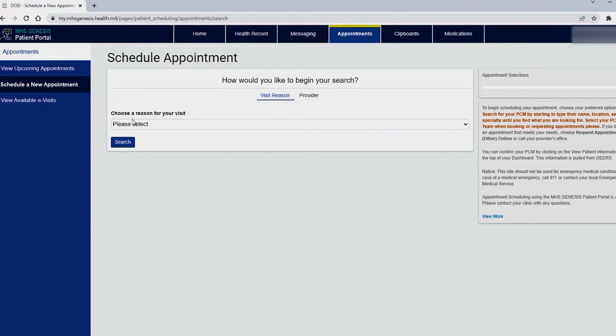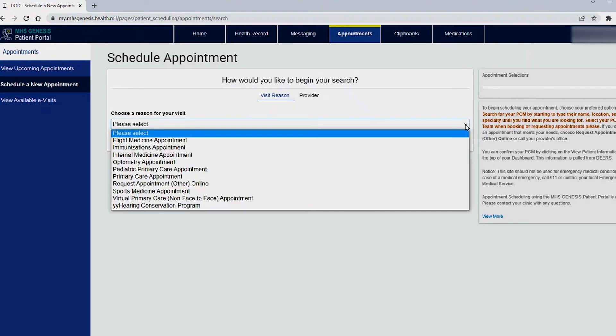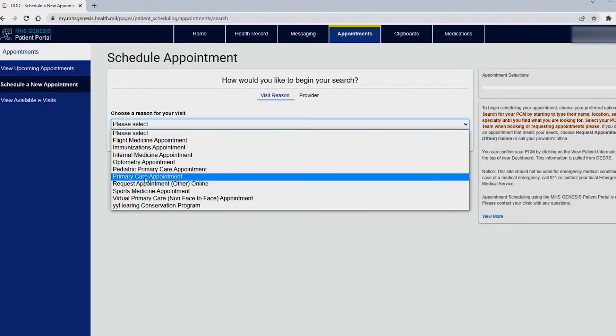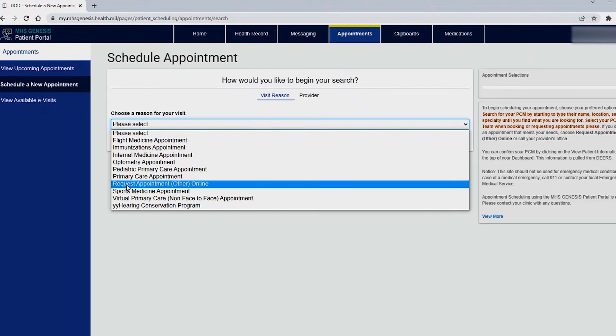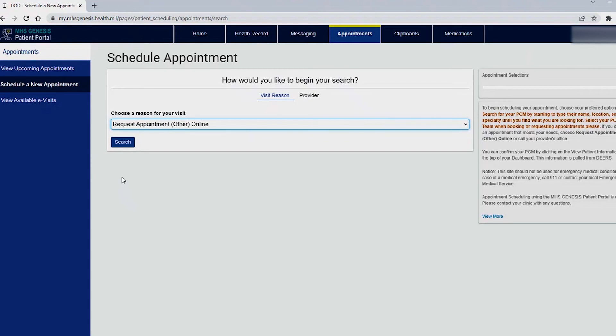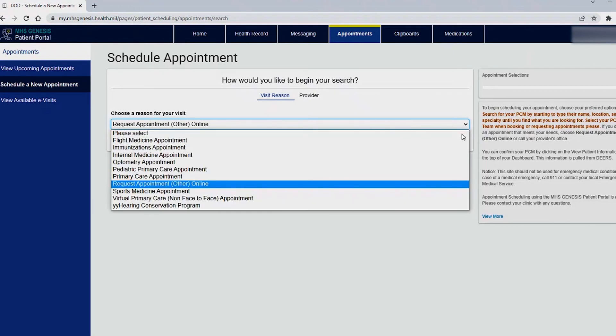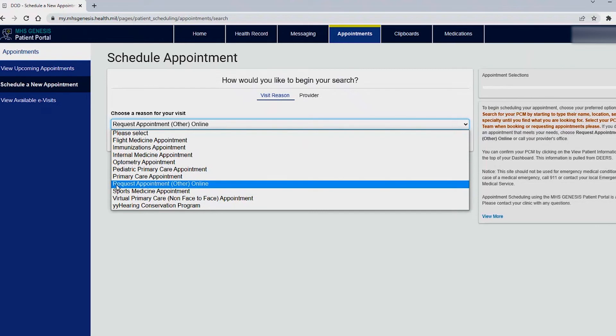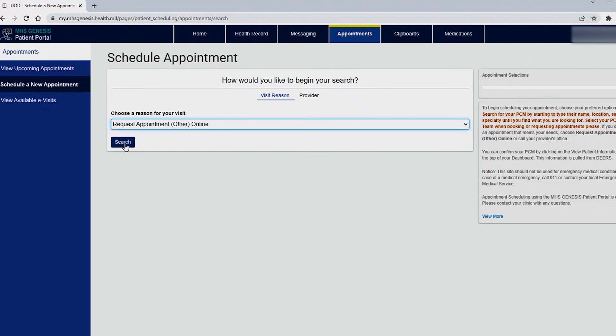For the field here where it says choose a reason for your visit it will be the same thing as in messaging except with a few options. Please select request appointment other online and then hit search. The other options don't work at this time so please just select request appointment other online and hit search.